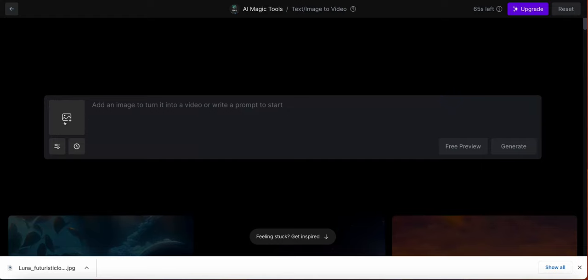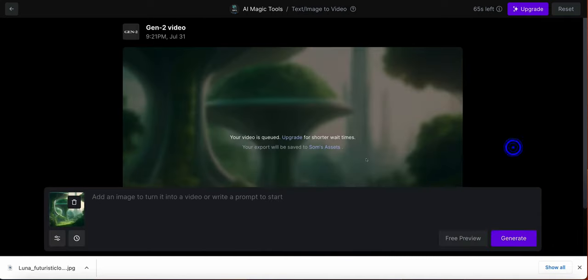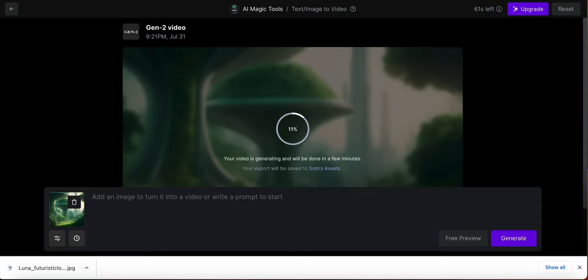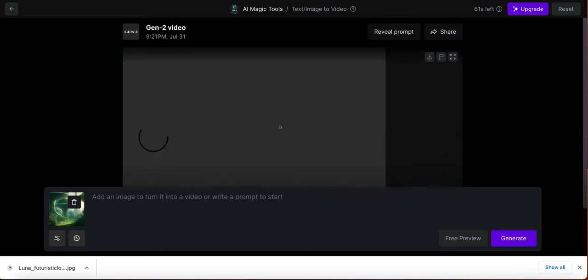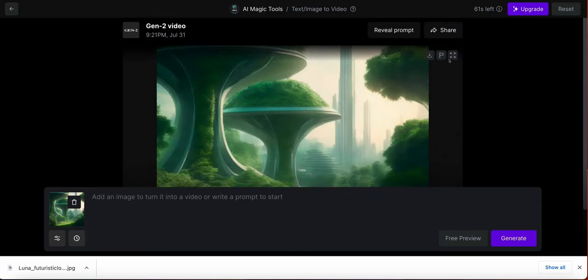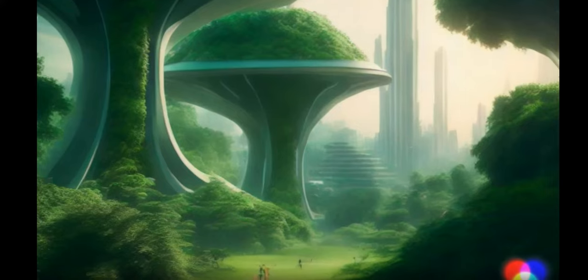Runway.ml is an amazing tool that can turn an image to a video or text to a video, just like what people are creating. I will be showing you how you can do this. Click on image to video and drop your image here. Then we will click on the generate button once it is uploaded. It will take a few seconds and start generating, turning that image to a video.